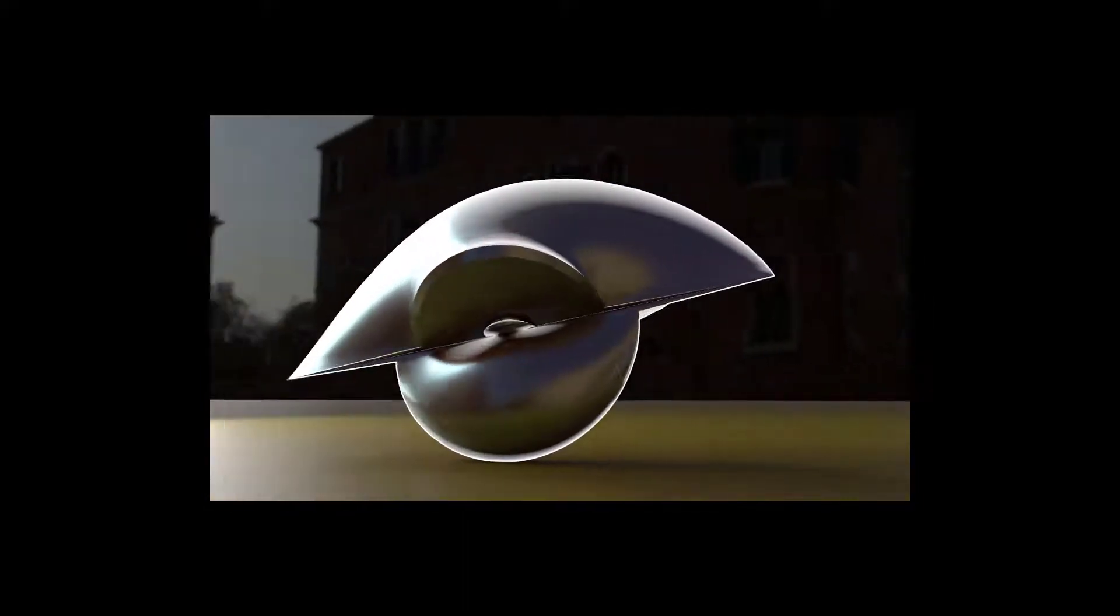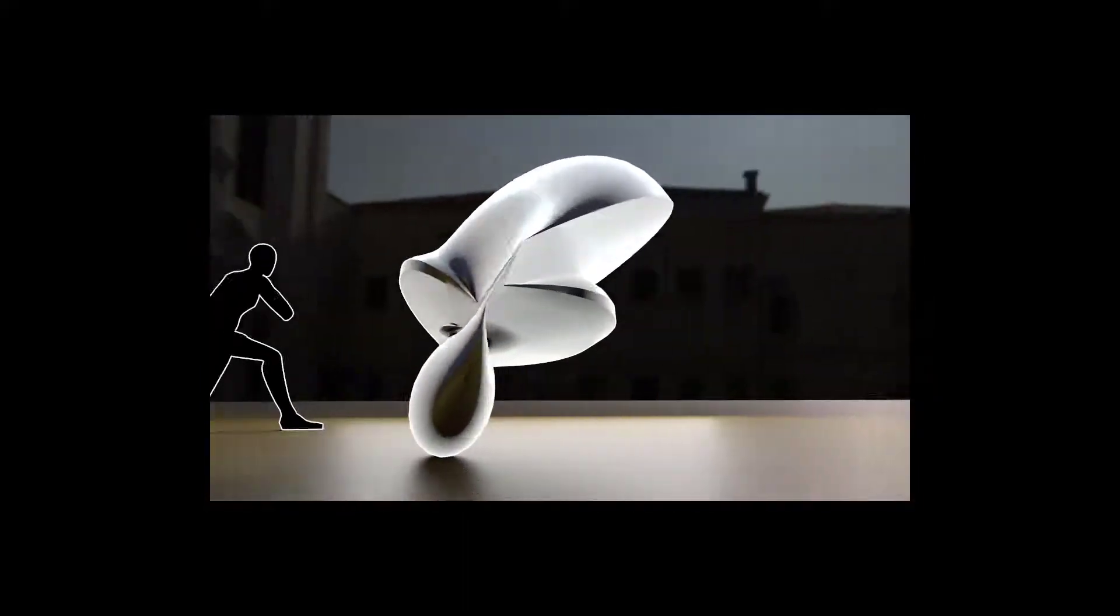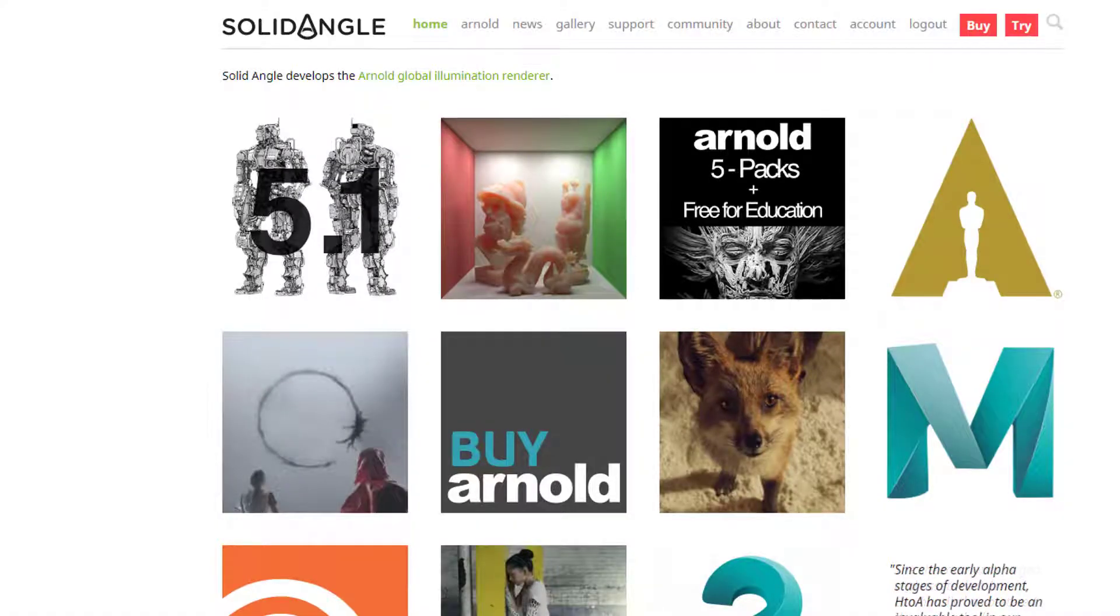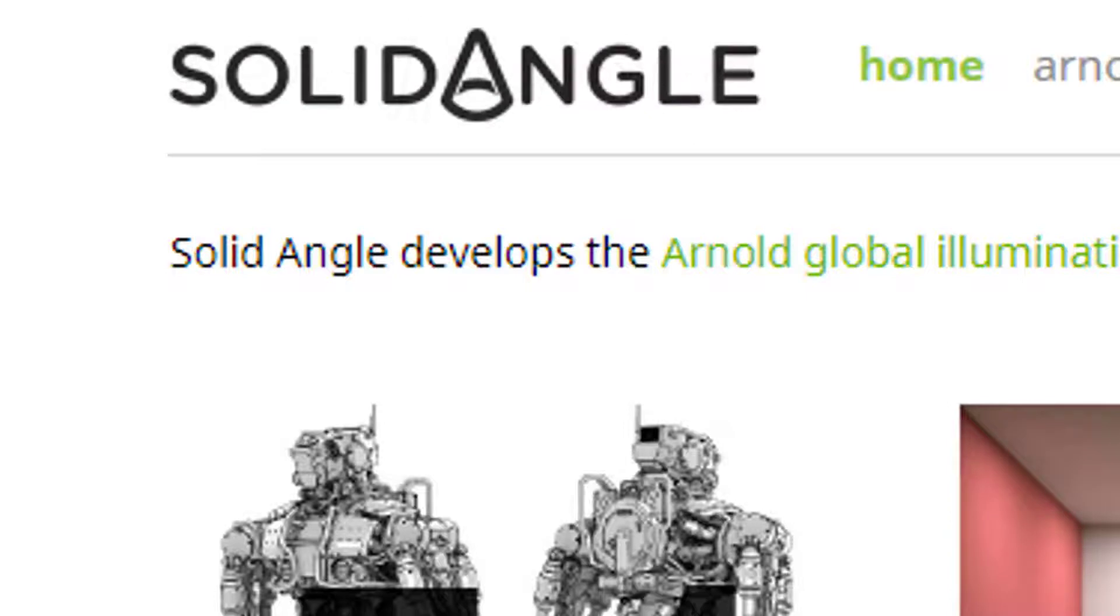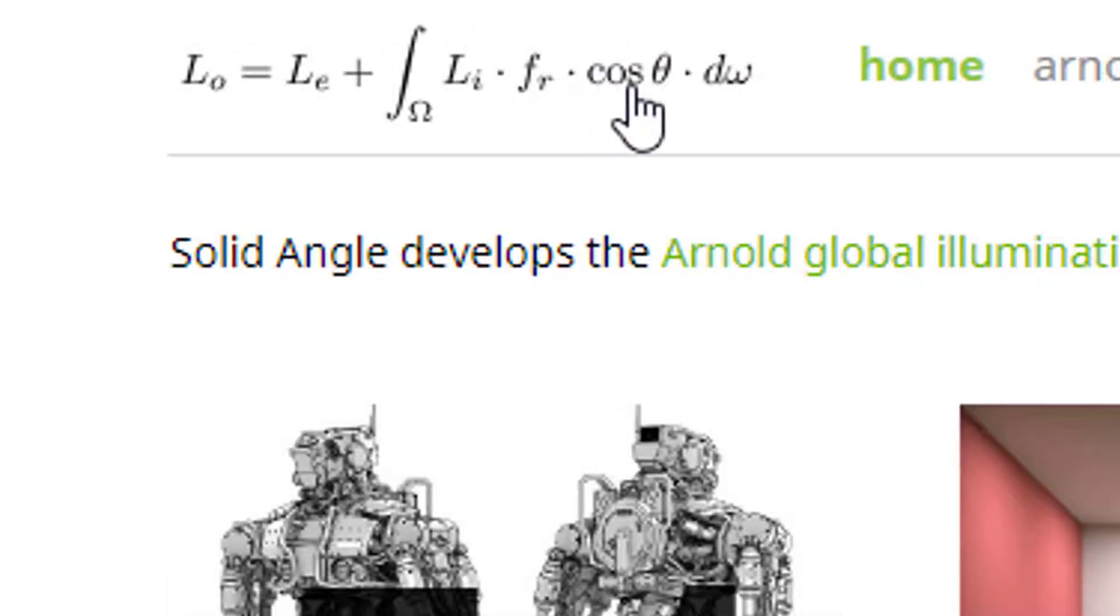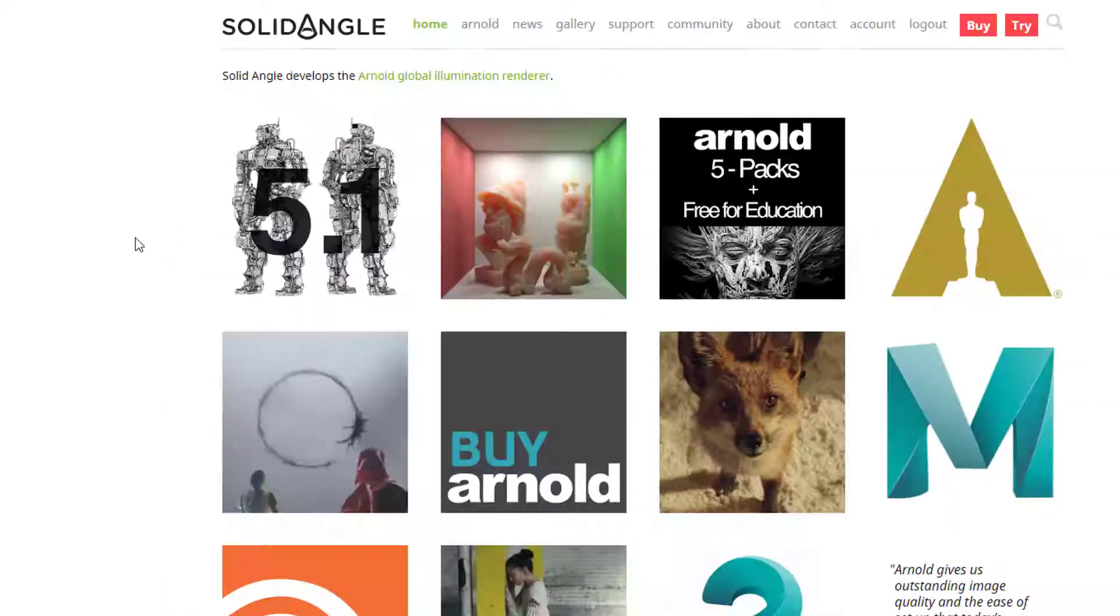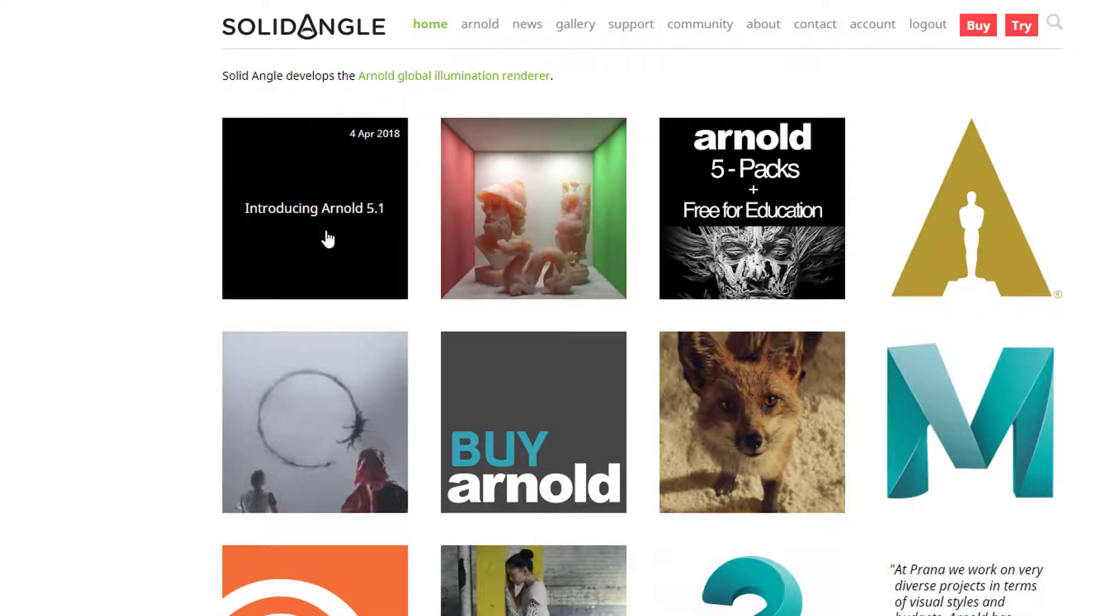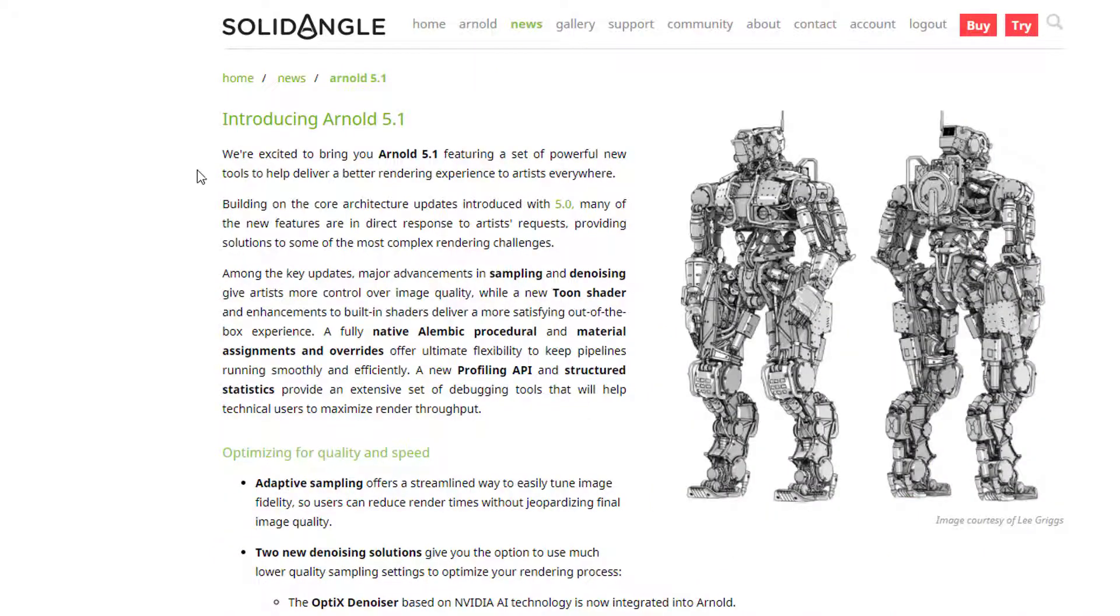Hi there, this video will be outdated pretty soon. It's the beginning of April in the year 2018, and Solidangle, which is the company that created Arnold, the default renderer in Maya, just released version 5.1.